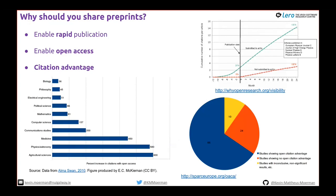Why should you share preprints — and this is more about your career. It enables rapid publication, open access, and citation advantage. Spark Europe gathers studies reporting on citations related to preprints and shows that in the vast majority of cases there's a very high citation advantage to having posted a preprint. In some cases there's up to a 600% increase, or at least a 36% increase in citation advantage.